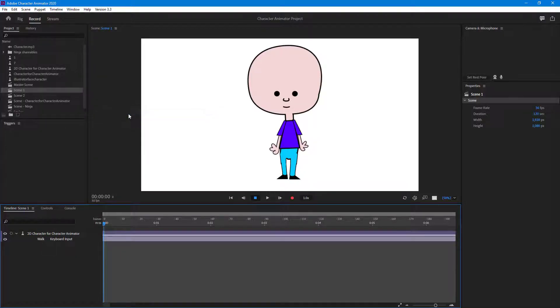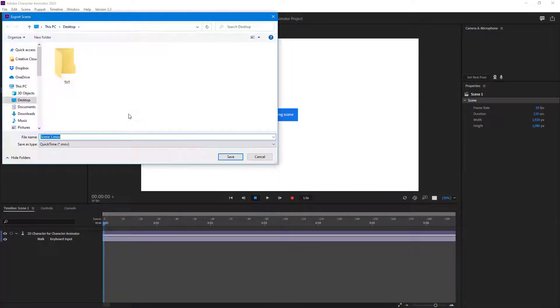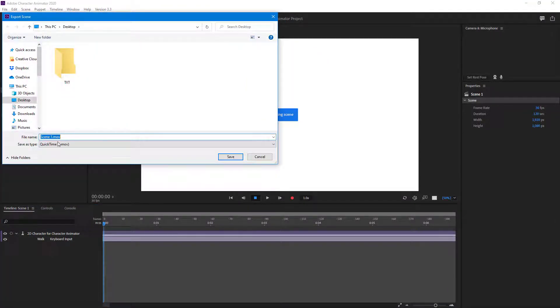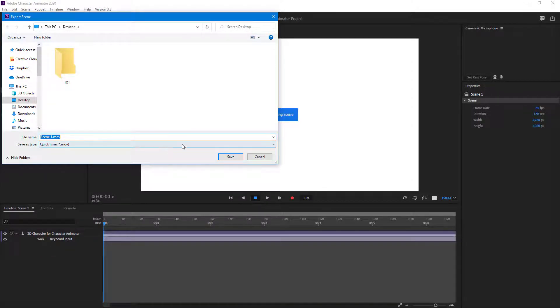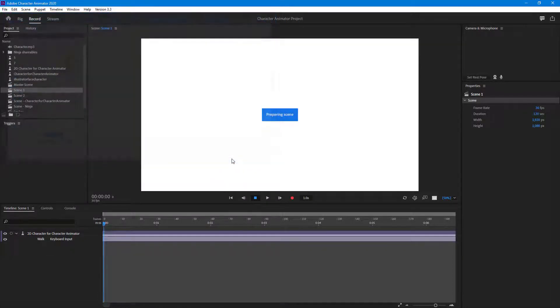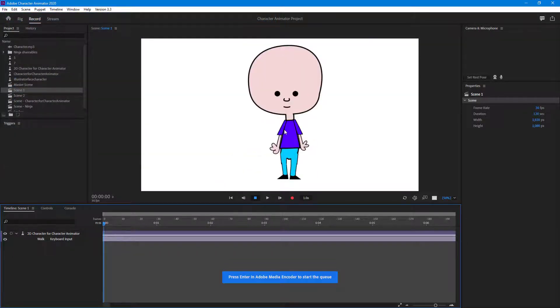It opens up the export option and instead of mp4, you see there's a movie format which supports transparency in video files. I'm going to hit this button and it prepares the scene and opens Adobe Media Encoder.